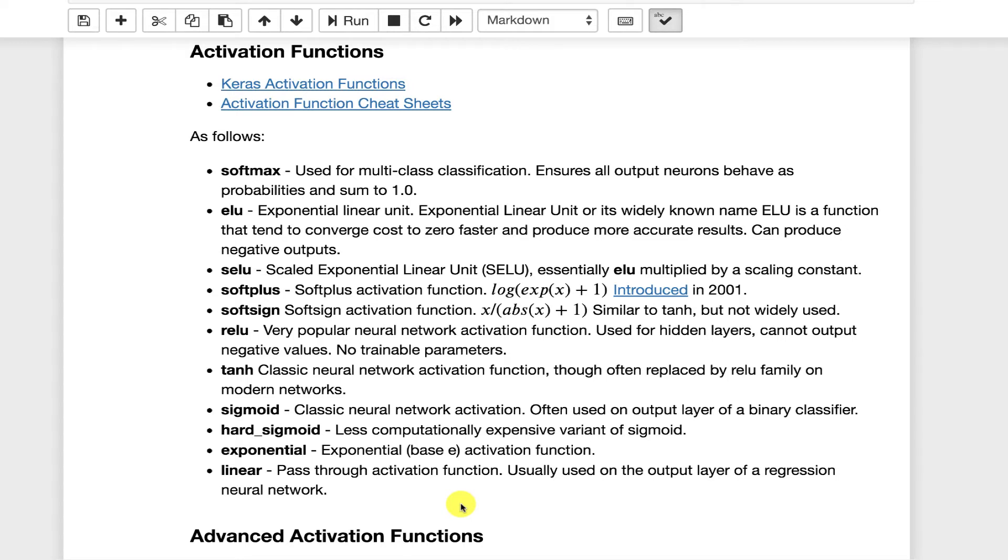You'll also notice that I have advanced activation functions down here as well. Advanced activation functions are ones that are actually modified as the fit occurs. The regular activation functions are just part of the training process, but the training process is not affecting any parameters inside of the actual activation function. So the softmax activation function, you typically see that on the output layer of a multi-class classification.